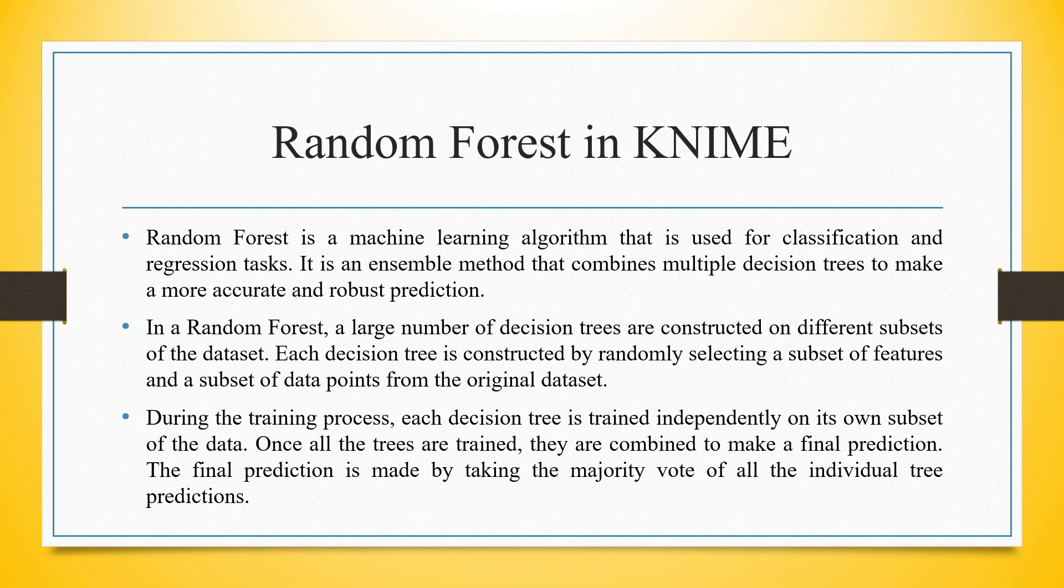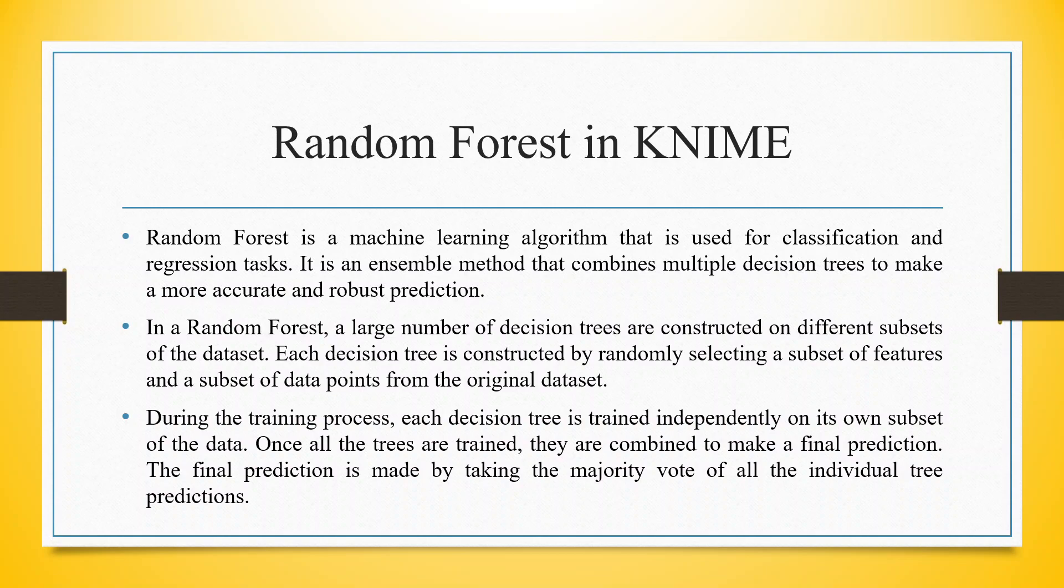Random Forest is a machine learning algorithm that is used for classification and regression tasks. It is an ensemble method that combines multiple decision trees to make a more accurate and robust prediction.